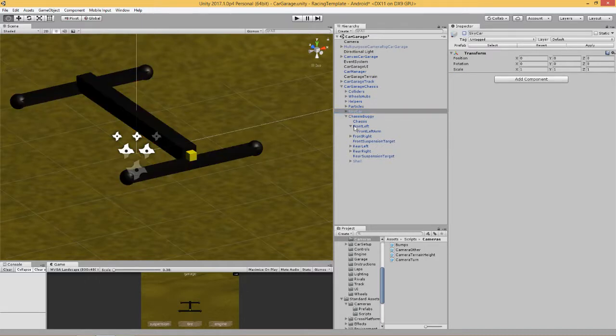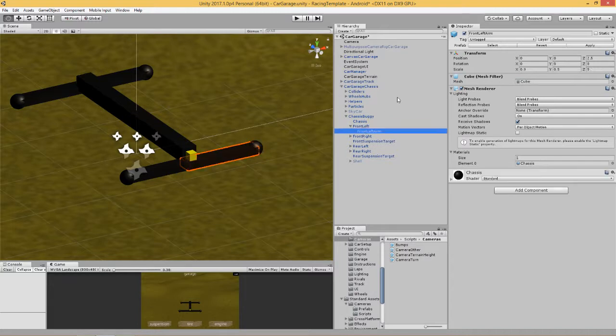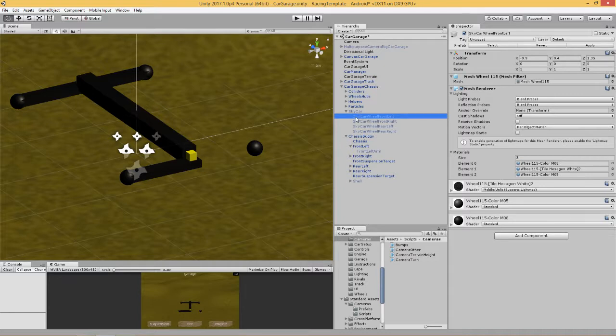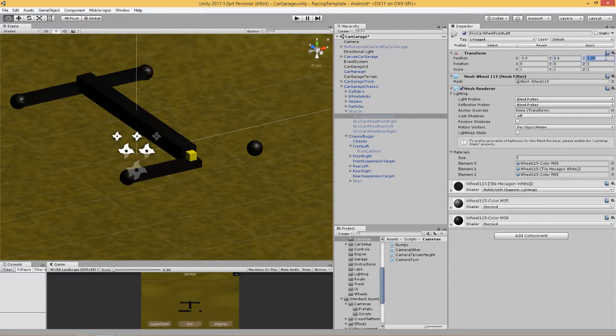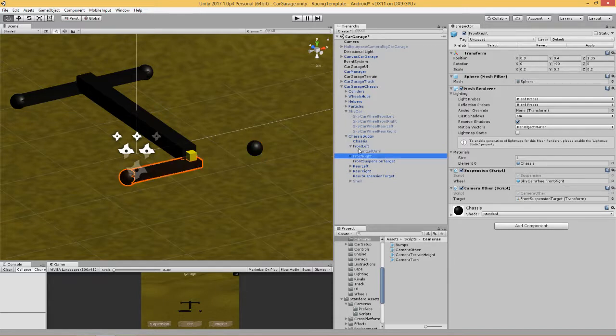Let's turn off our wheels. Quite simply what we've done is we've positioned our sphere in the correct place. This is sky car wheel front left and it sits at this position here: 0.9, 0.4, 1.35. So here you need to put this in the same position: 0.9, 0.4, 0.35.